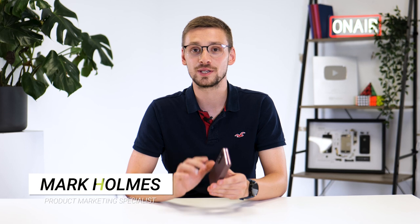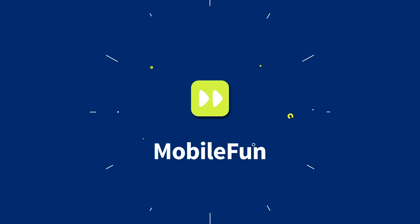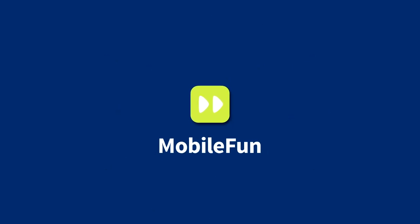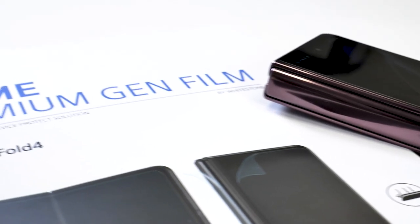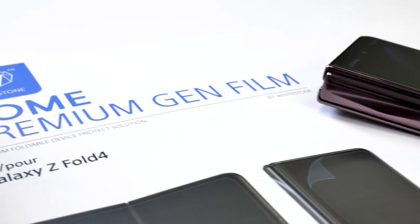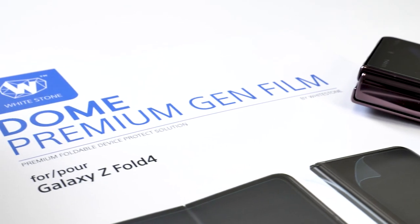We finally have the Samsung Galaxy Z Fold 4. The first thing we'll want to do is provide its display with the appropriate protection. We thought we'd review the Whitestone Dome premium film screen protector to see if you should pick one up.